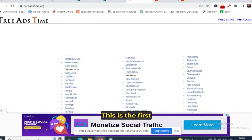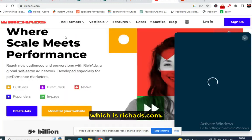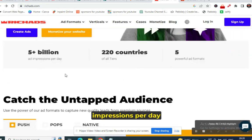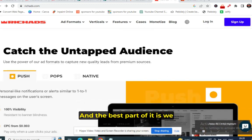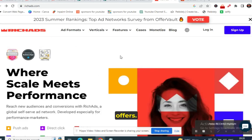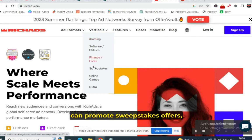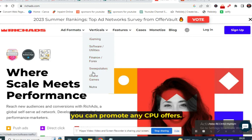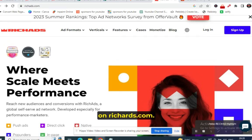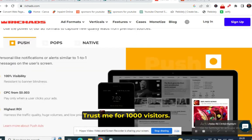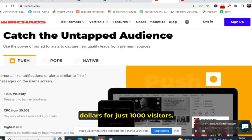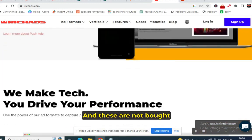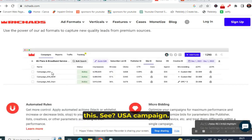The second traffic source is paid traffic: RichAds.com. This website delivers more than 5 billion ad impressions per day to 20 countries. We are focusing on sweepstakes offers — you can also promote online gaming, health, finance, and Bitcoin offers. Create an account on RichAds.com. For just 1,000 visitors, you will only pay one dollar. Your campaign will show impressions, clicks, CTR, and spend.